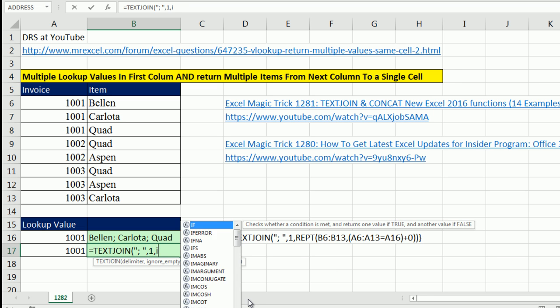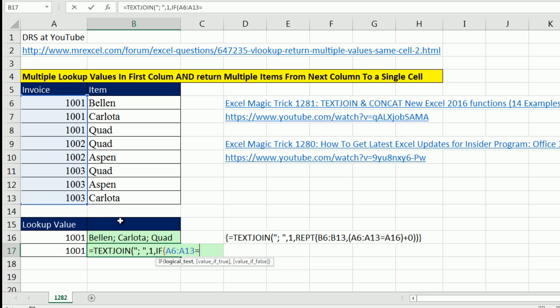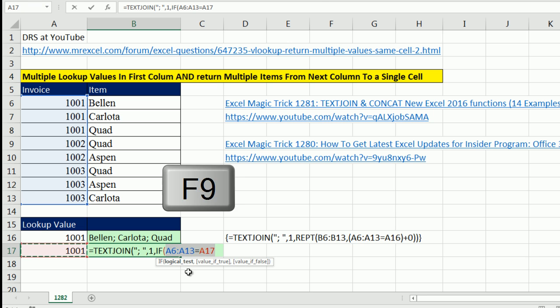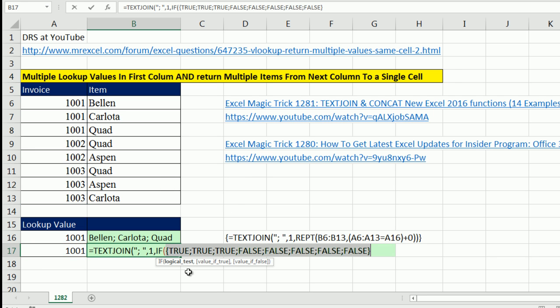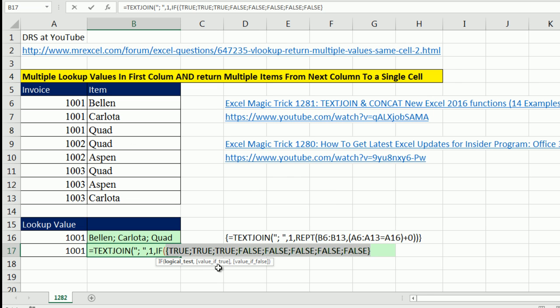And instead of repeat, I'm simply going to say, hey, if anything in this range right here is equal to 101, that's an array operation right there, the comparative operator. If I highlight this and hit F9, trues and falses. Those trues and falses can then pick out the right items here. Control Z.